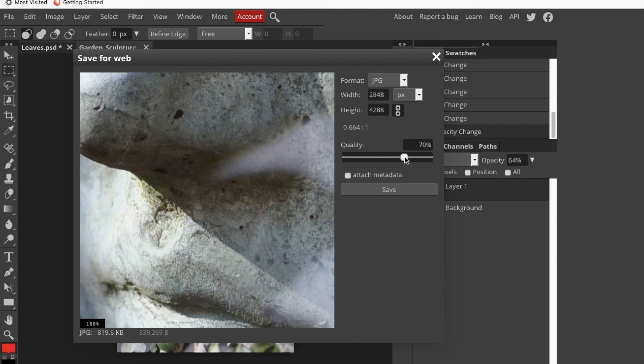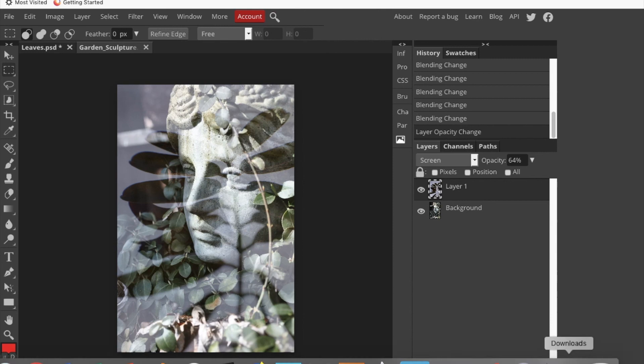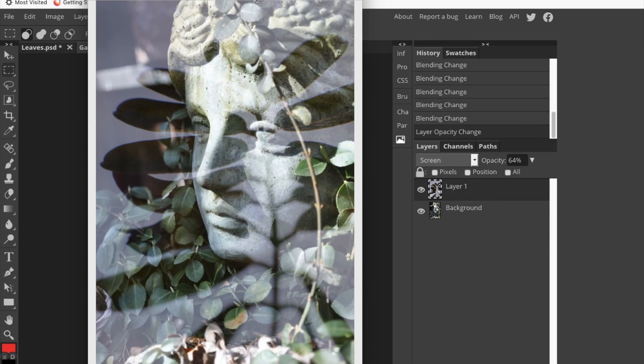Sometimes this thing lags a little bit. My internet connection's not the quickest. And I'll say save. And it looks like it already showed up in my downloads. So there is the picture.